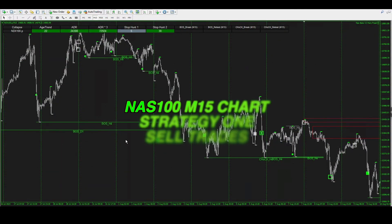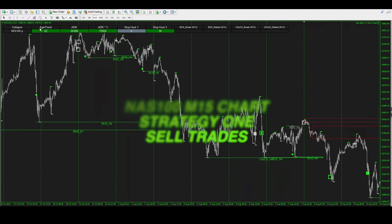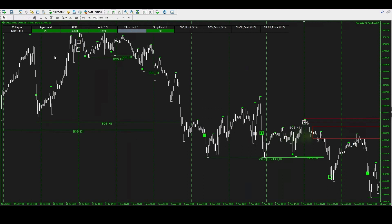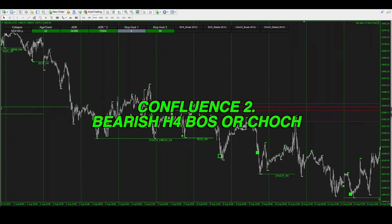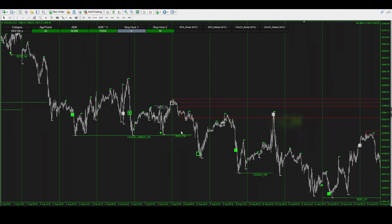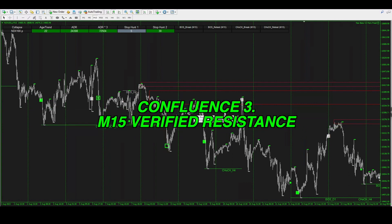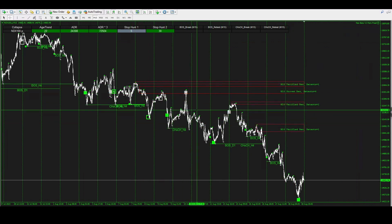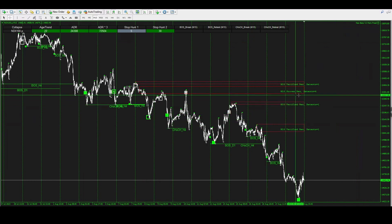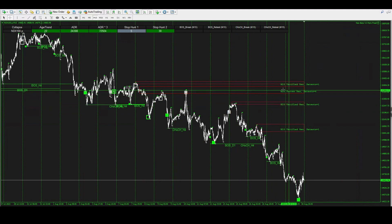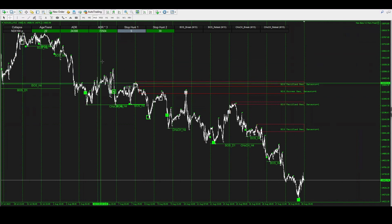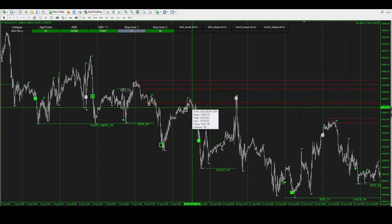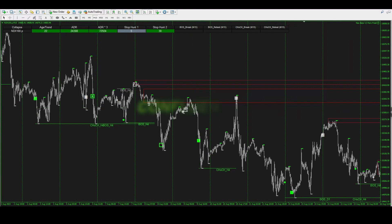Now for a sell setup — it's the same framework. The age and trend must be bearish; you can see here it's bearish. There was a daily bearish break of structure down here — confluence one confirmed. For confluence two, we need a four-hour bearish break of structure — there it is down here. For confluence three, we're looking for our verified entry level. Here price action is on a 'proven' level because there were multiple taps and price kept rejecting — 'proven' means it's stronger than a verified level, so that's a very strong confluence. The entry appeared right here.